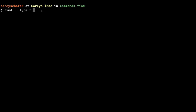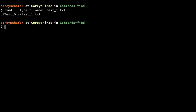Then I'm going to use the `-name` option, and that name was `test_one.txt`. You can see when I search for that exact file name that it returned this one result within the `testdir` directory.